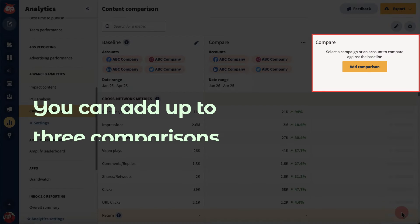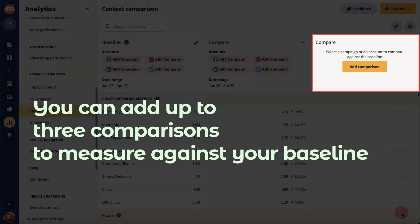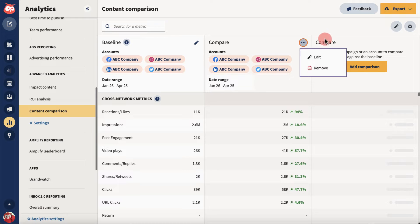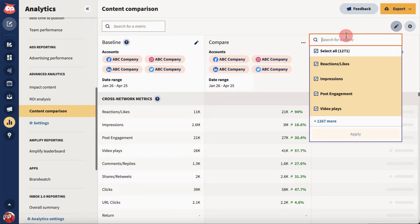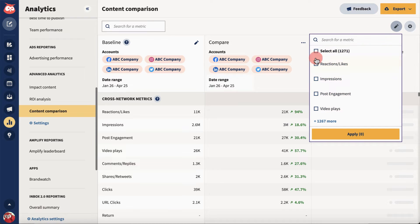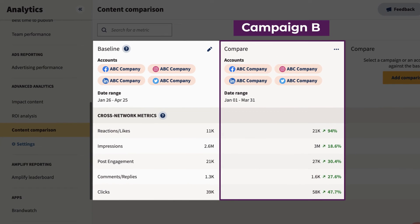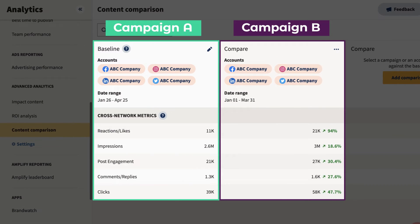You can add up to three comparisons to measure against your baseline. Edit or delete a comparison here. Finally, edit the metrics you want to compare with both campaigns. Now you'll be able to see how Campaign B stacks against your baseline, Campaign A, giving you immediate insight into what's working or needs improvement.